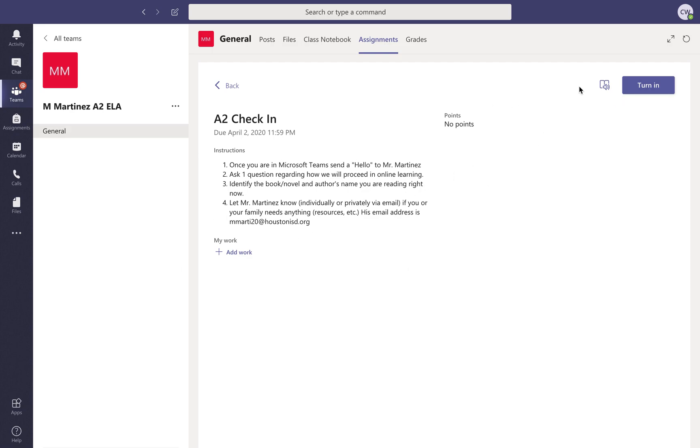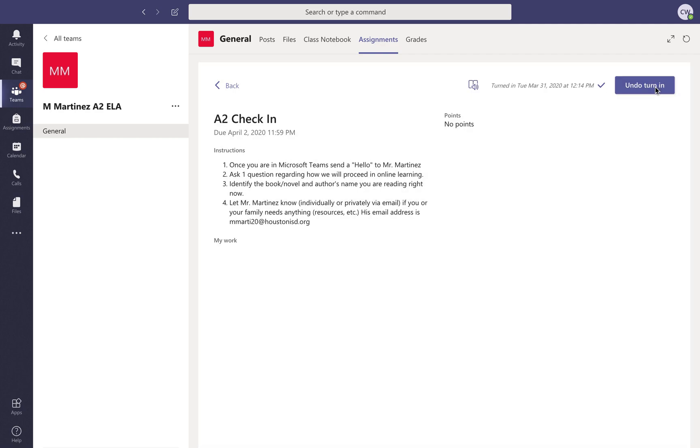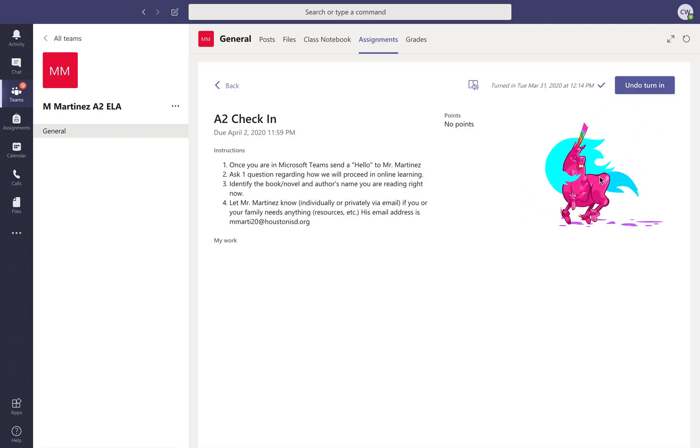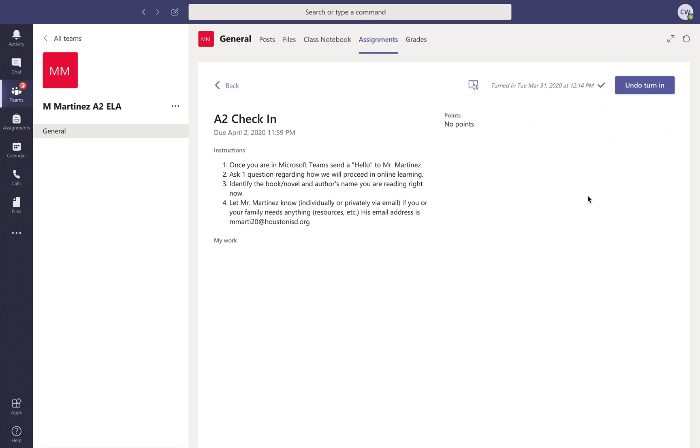But once you've got everything attached and you feel like you've completed it, you're gonna click turn in. Okay, and then I guess you get a little creepy unicorn on there.